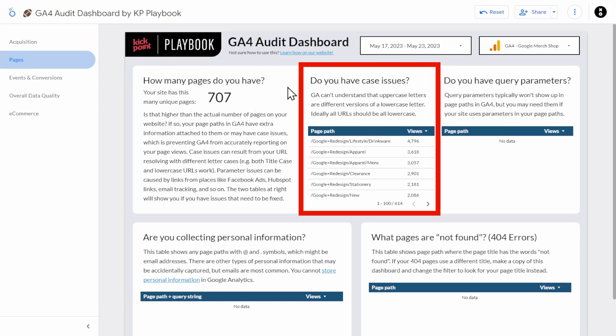Let's look at whether or not you have case issues. You can run into the same case sensitivity problems with your pages if your website's CMS doesn't force all your URLs to be lowercase. You can see here there's a whole bunch of title case URLs. You don't have to use lowercase, but you do want to make sure it's consistent. We have some clients where their CMS forces them to use title case — it's unusual, but it's consistent, and that's what matters. If needed, you'll want to fix this in your CMS or force your data to lowercase before sending it to GA4.